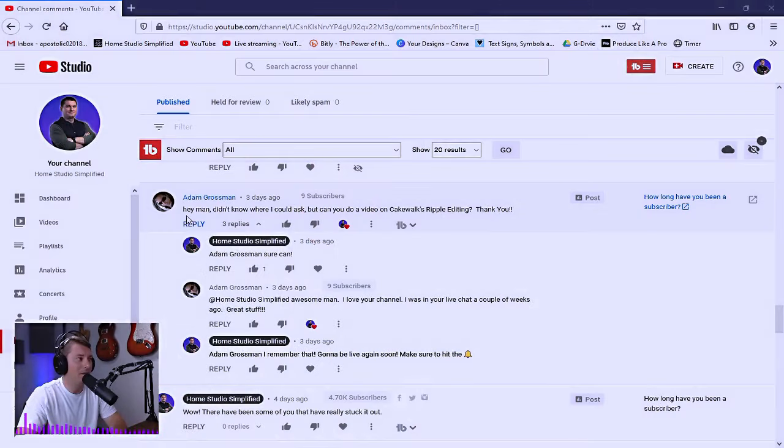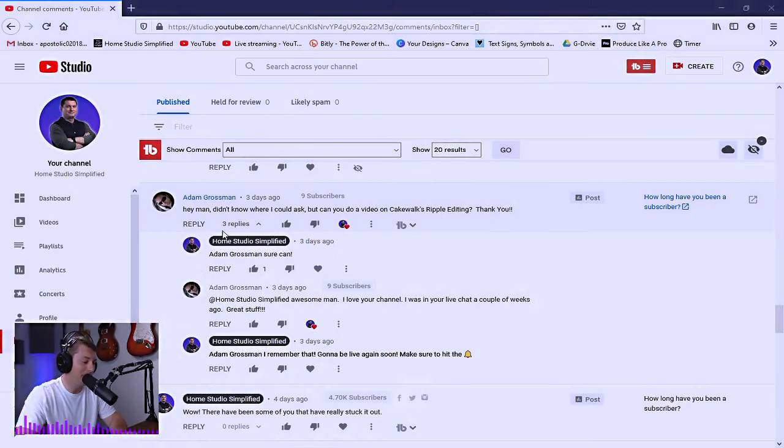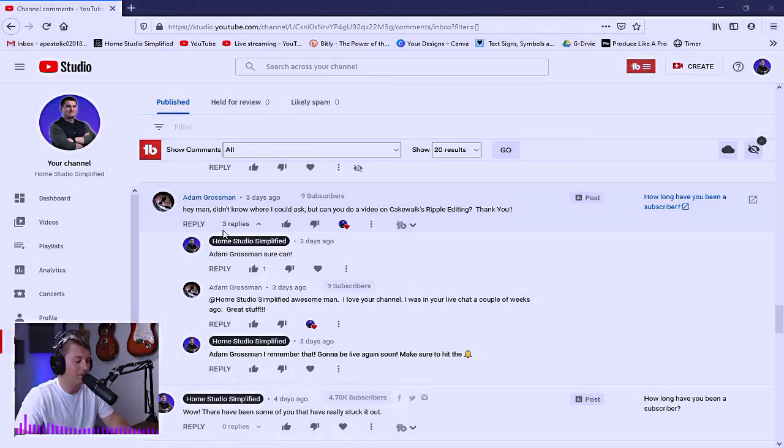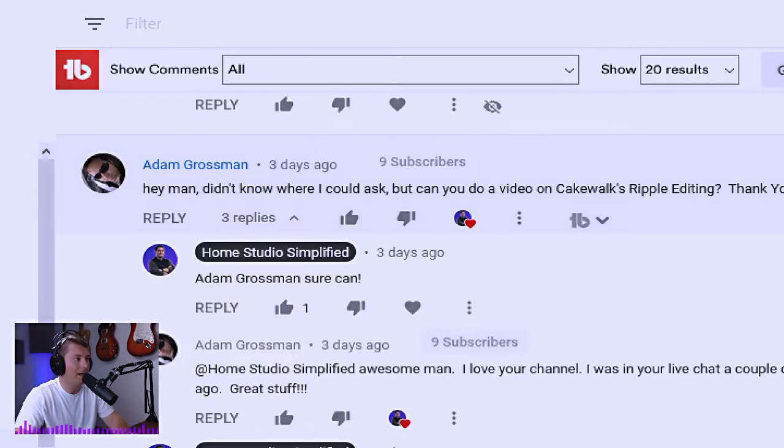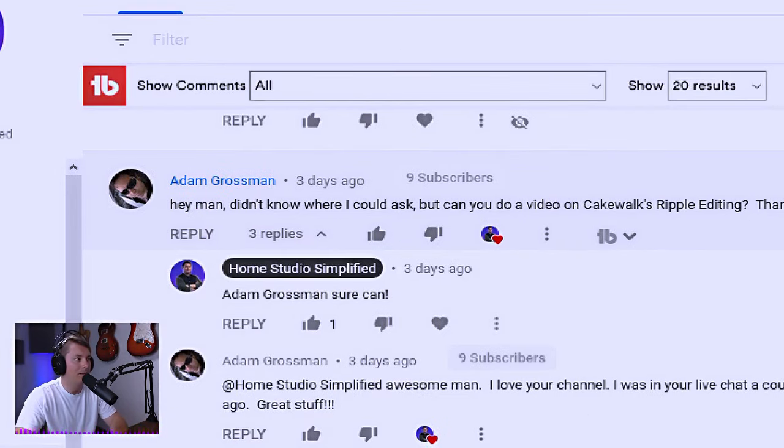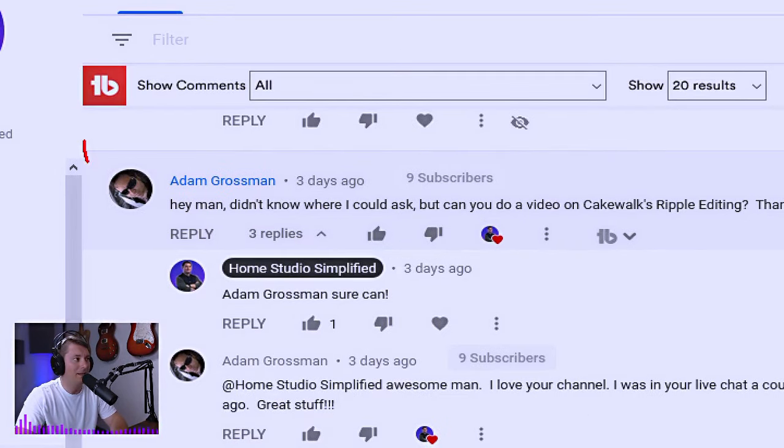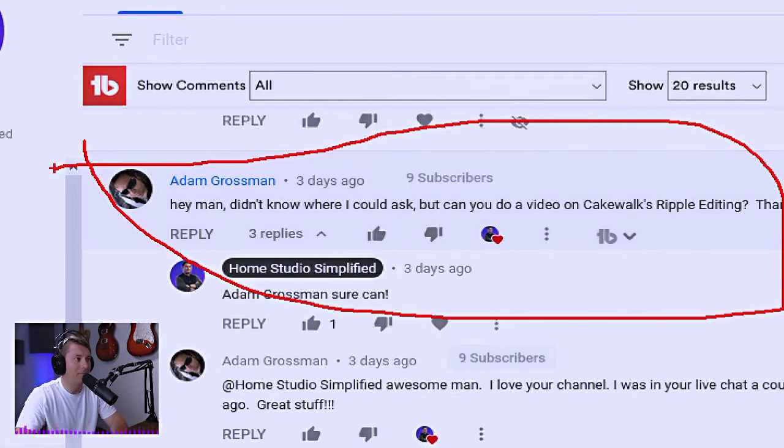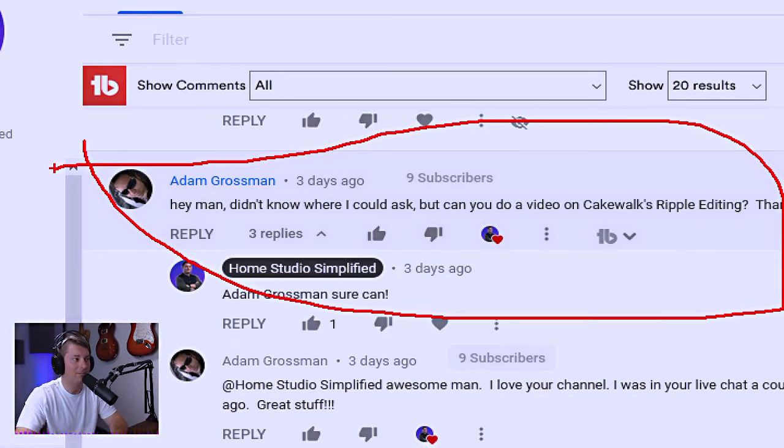Today's topic is brought to you by the comment section. I always go through and read all of my comments and respond to all of my comments. One of the comments that I recently got was from Adam Grossman, and he said, I don't know where I could ask, but can you do a video on Cakewalk's ripple editing? Thank you.